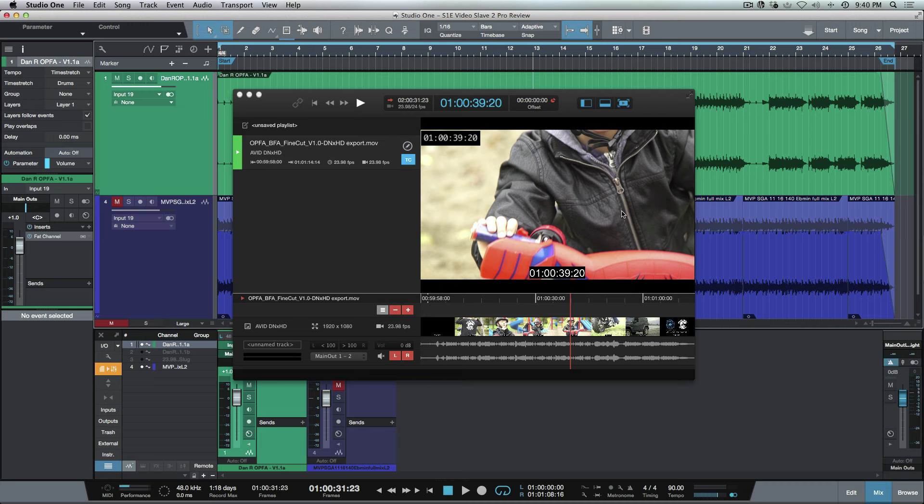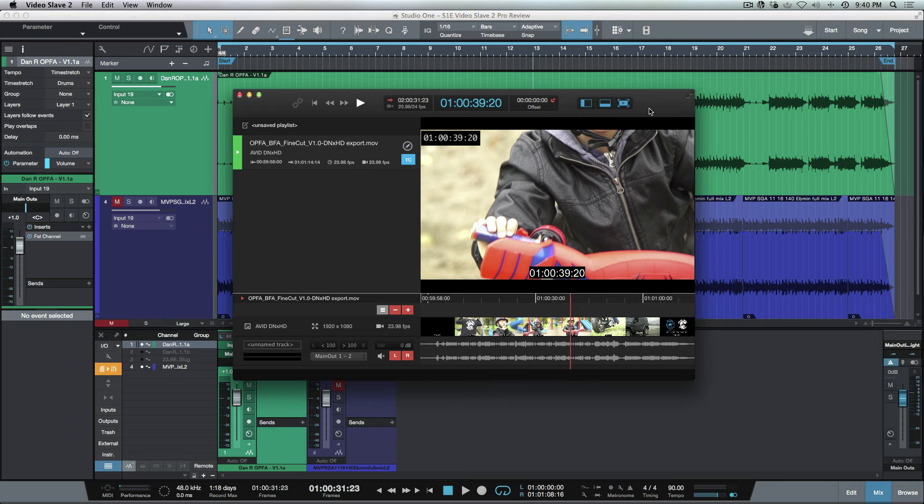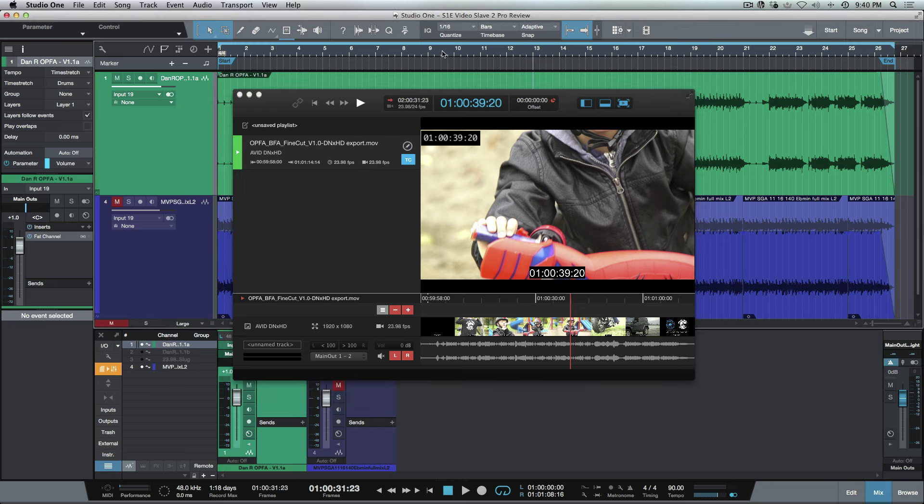Essentially, like I said, very easy to set up. We've got Studio One set up to start at a 01 offset, so a 01 hour.